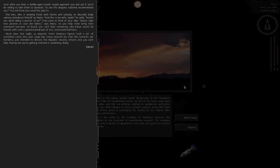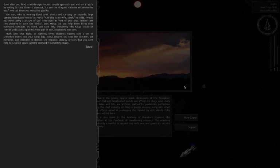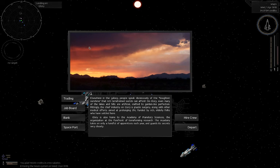Soon after you land, a middle-aged tourist couple approach you and ask if you'd be willing to take them to Skymoon to see the dragons. Katya recommended you. The man introduces himself as Marty and his wife Sarah. Would you mind taking a picture of us? As you help them bring their oversized suitcases on board, you can't help wondering why Katya would be friends with such quintessential rich uncultured buffoons.